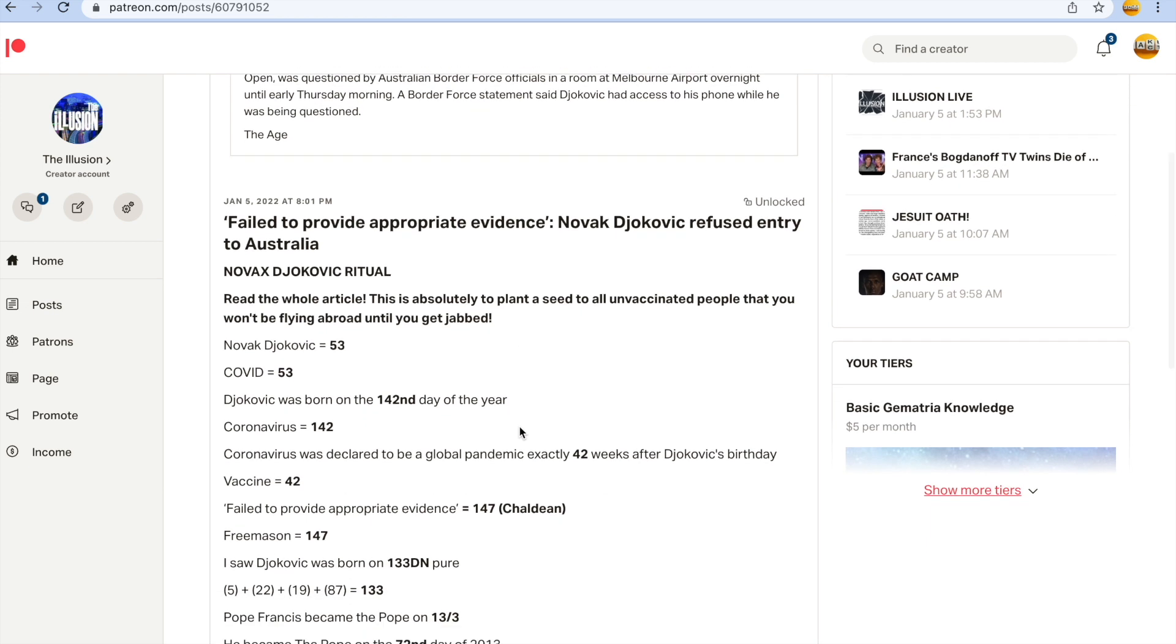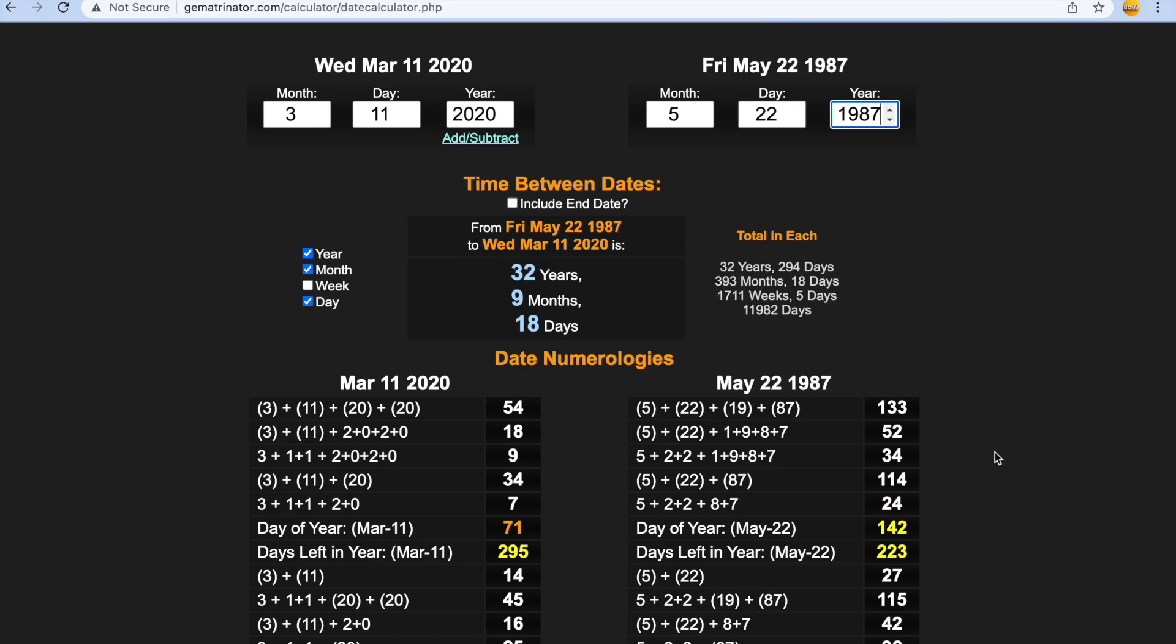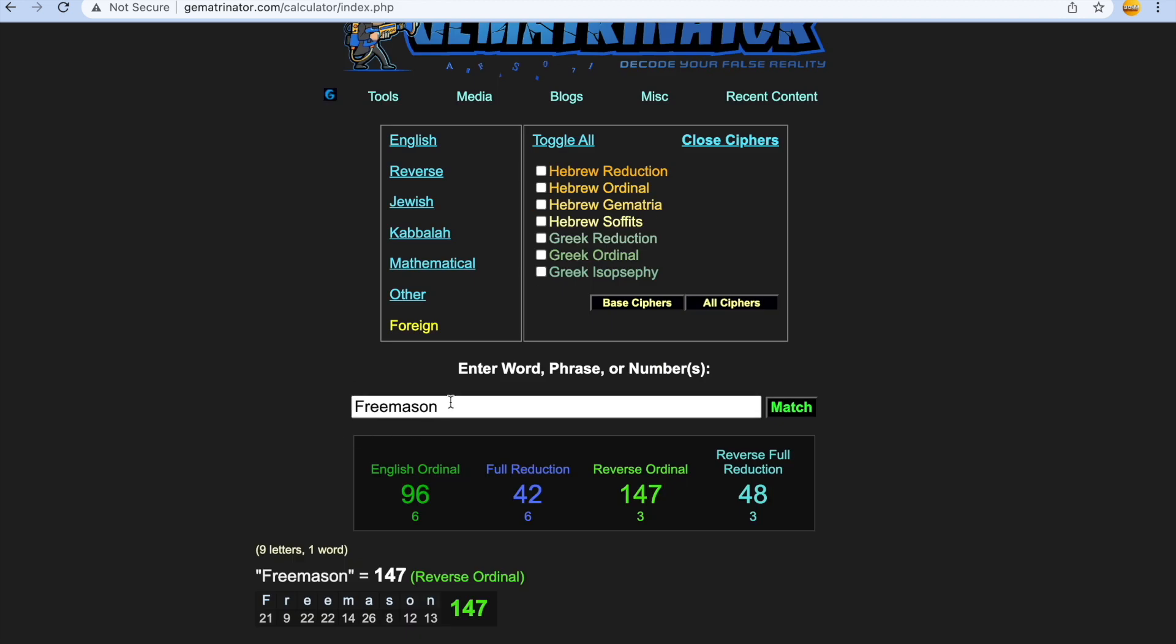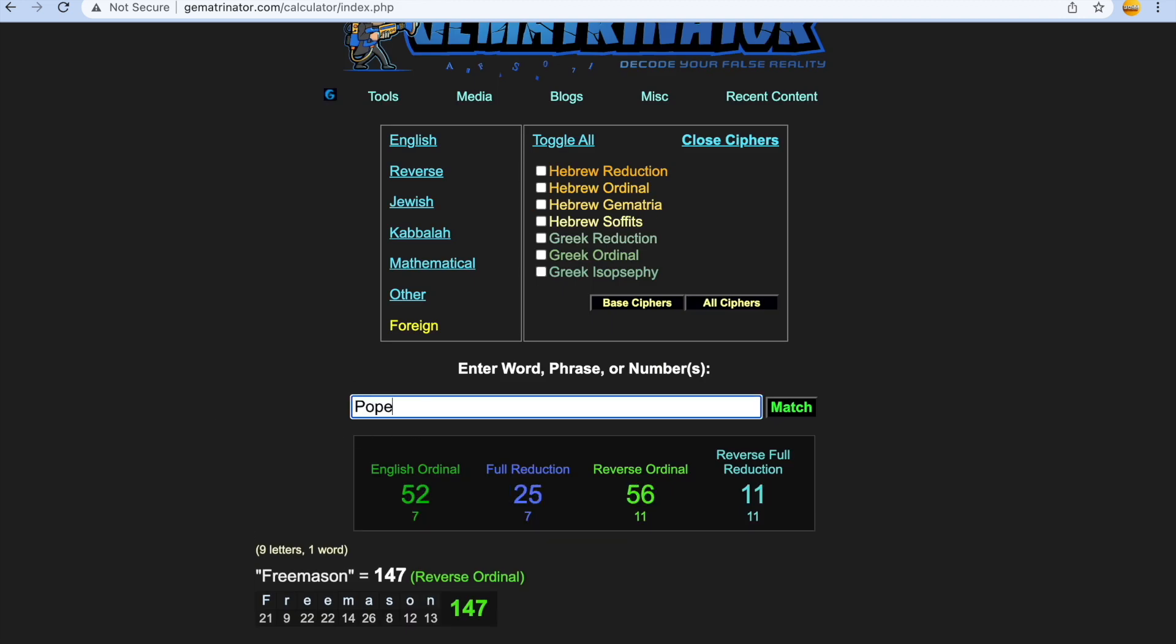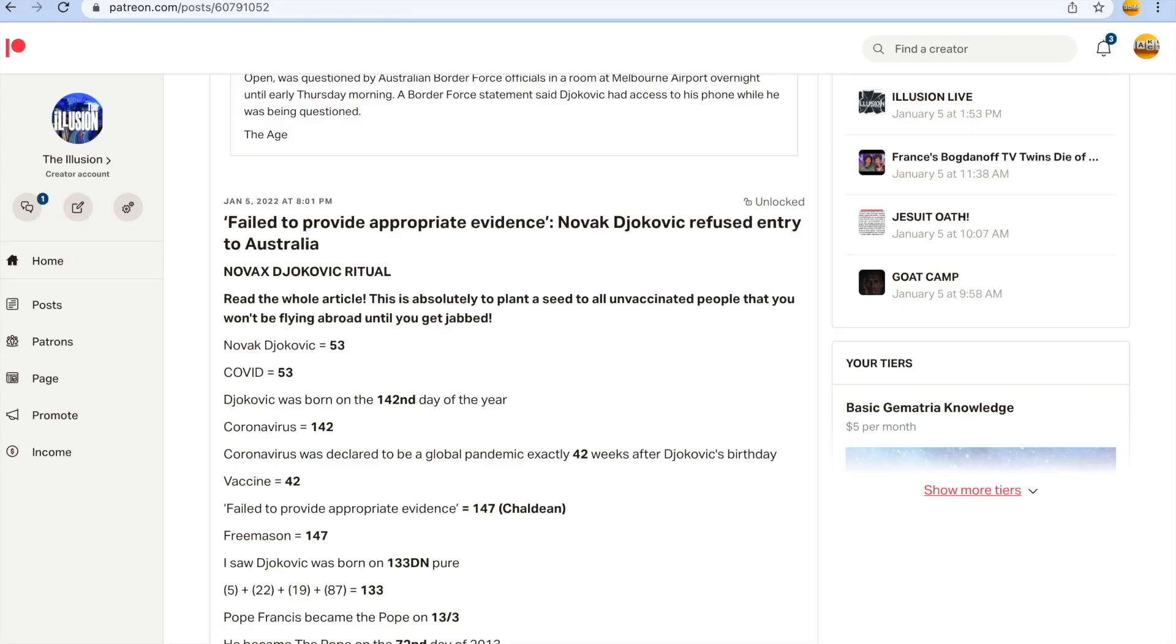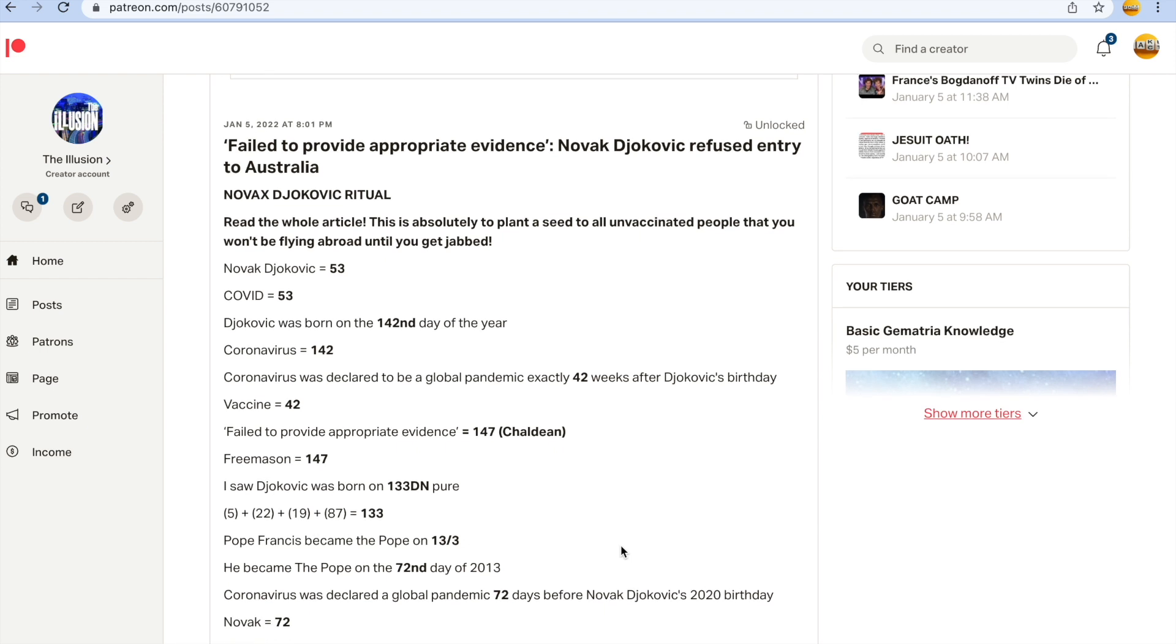So I noticed that Djokovic was born on 133 day numerology, couldn't believe my eyes. As you can see here, 133. Pope Francis became the Pope on the 13th of March, 13-3. And just know that Pope gets you 52 as well, and he was born on 52 day numerology, was Djokovic, as you can see here. It seems like whoever synced up with the Pope have amazing careers. And Francis became the Pope on the 72nd day of 2013.